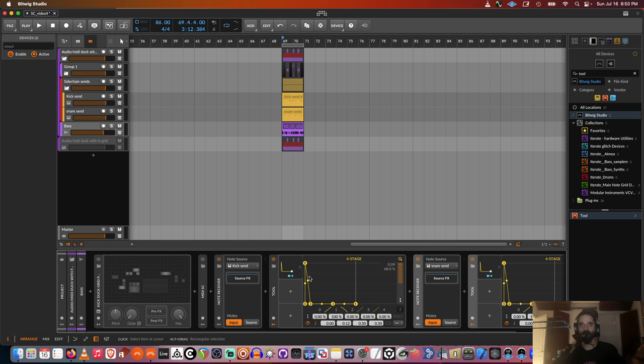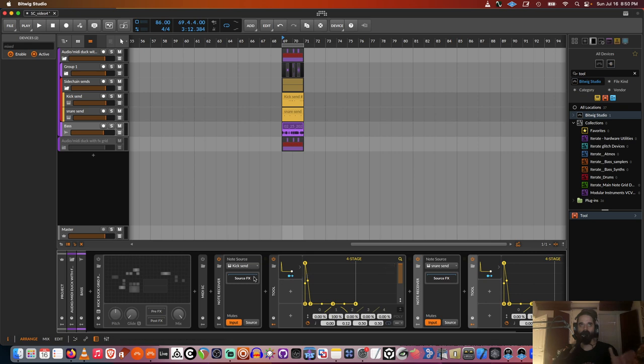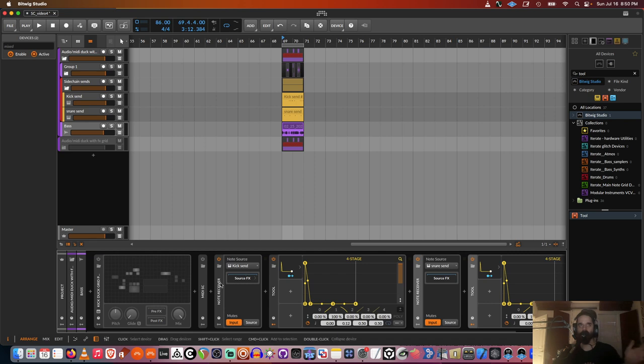And that'll also work for third party sidechain programs like Duck or Gatekeeper. And if you're coming from Ableton, it's kind of cool having these devices because when I used to do this in Ableton, I would have to route sidechain sends all over the place and it was just more complicated. So this is kind of an easier workflow.